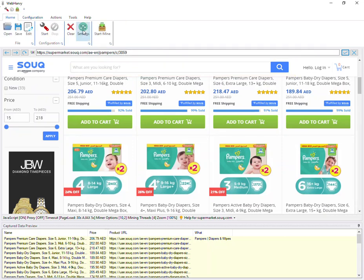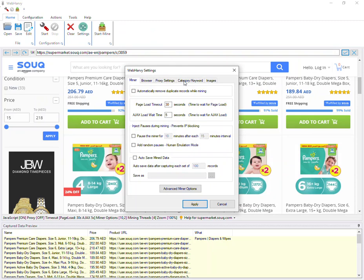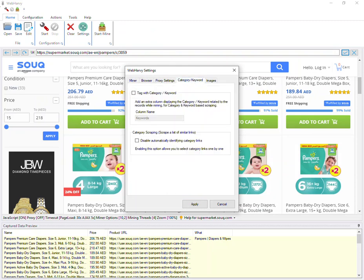If you go to settings and open the category keyword tab, you can see an option named 'Tag with Category Keyword'. If you enable this option and give a column name, then during mining WebAvi will add an additional column filled with the URL of the product listings page from which the product is extracted. This helps to categorize the products — you will know from where each product came from.